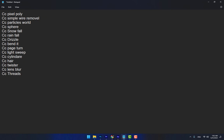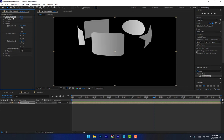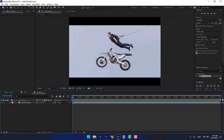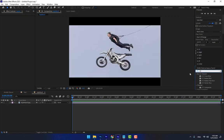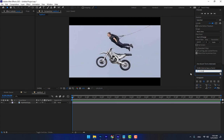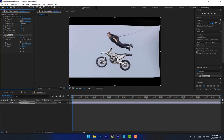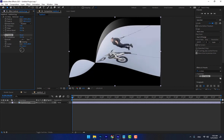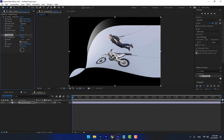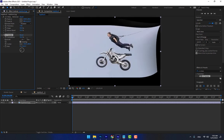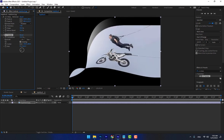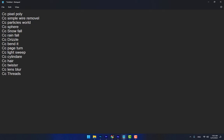The next effects are CC Hair and CC Twister. CC Twister is like CC Page Turn but the difference is visible when you apply it — you can use this effect for money-style animations, like those used in Western Union TV commercials. And another one is CC Hair.